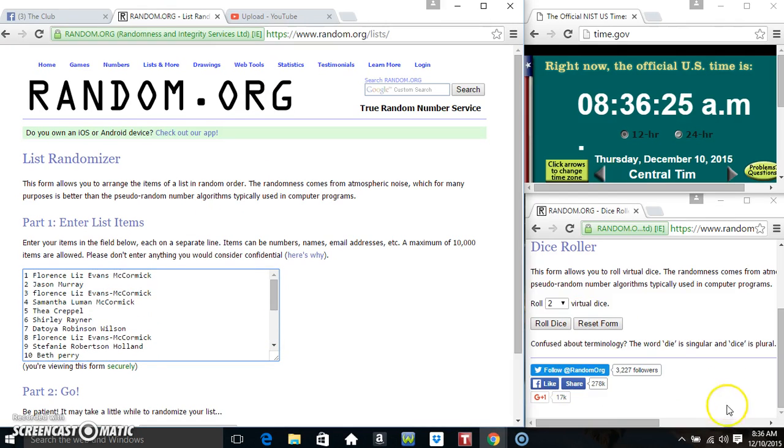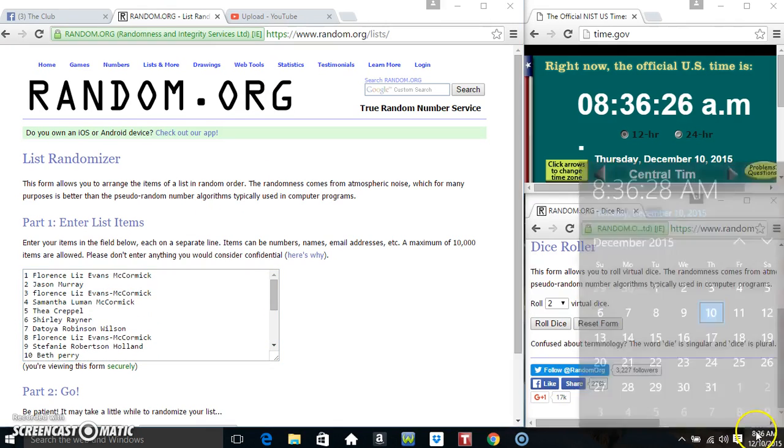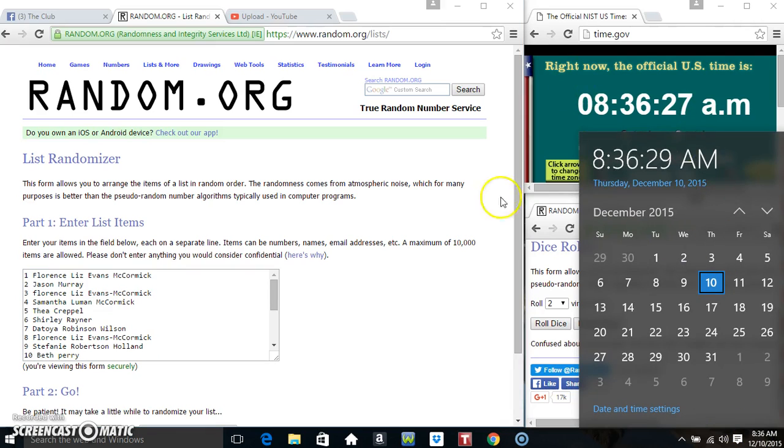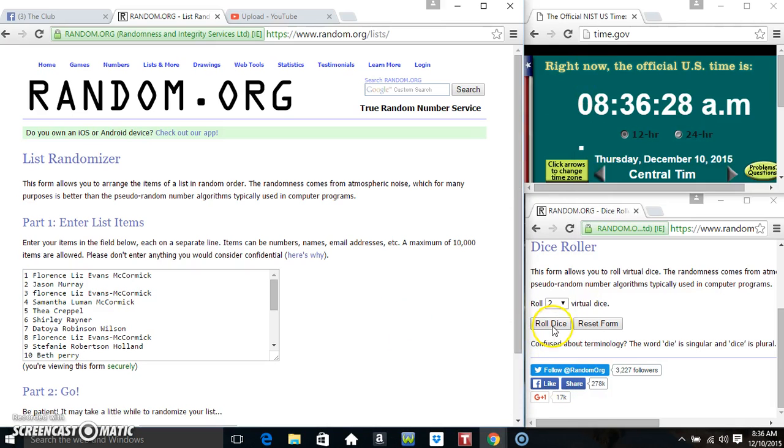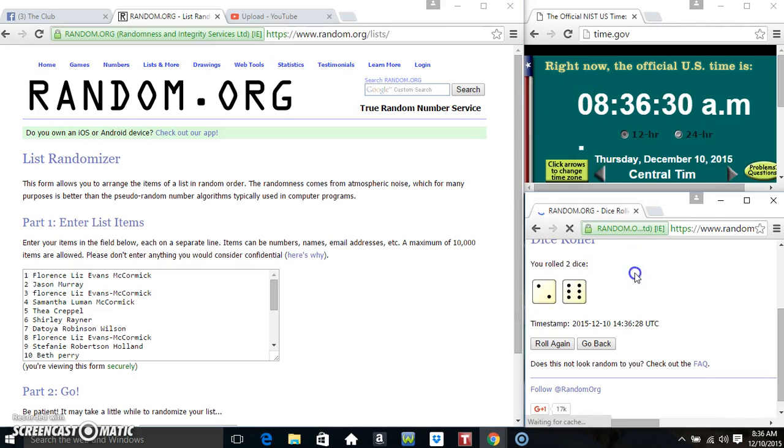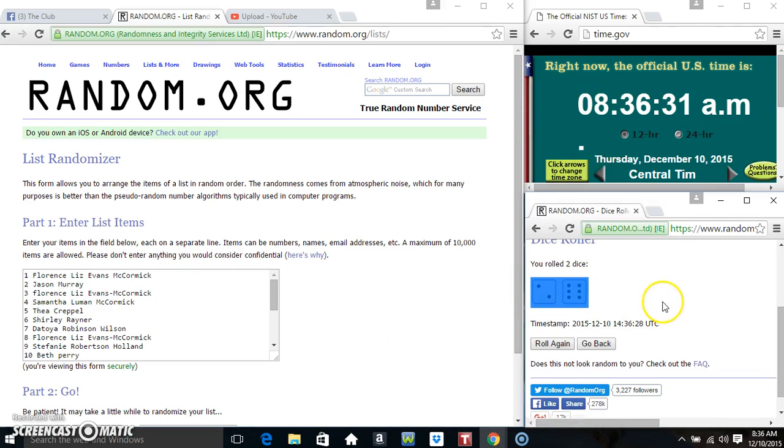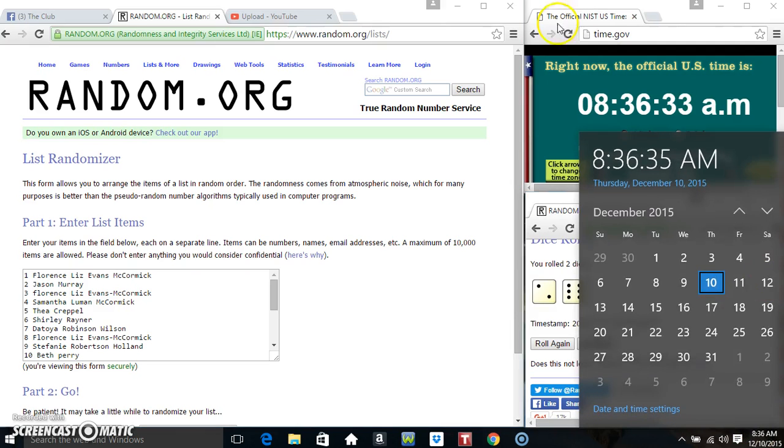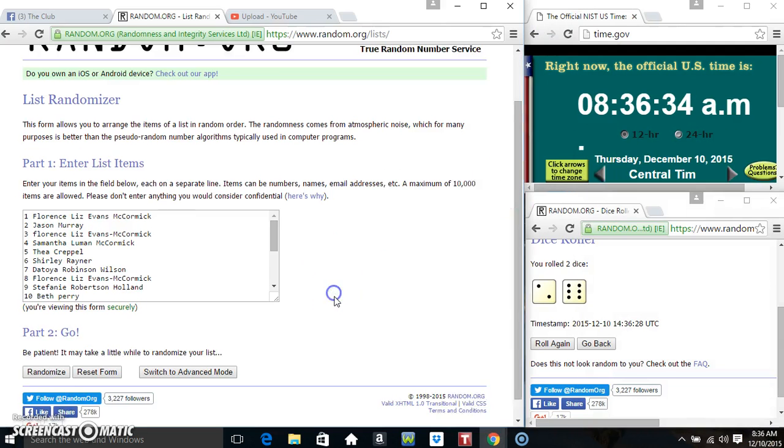Roll our dice, we need a 4 or higher. 836, we got an 8. 836, 8 times.